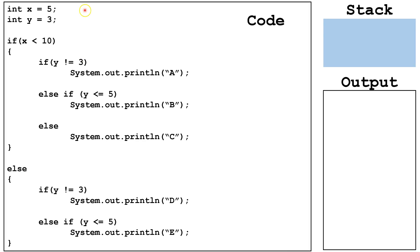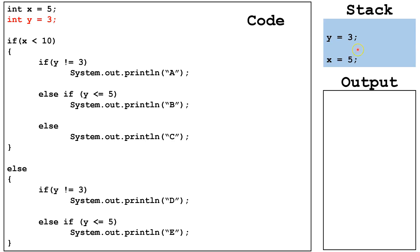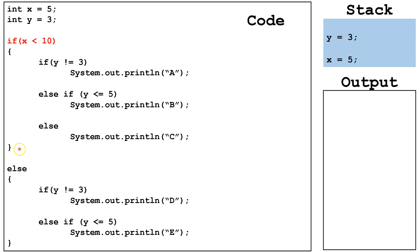First, we're going to start by declaring x is equal to 5, and that will appear on our stack. Next, we're going to declare y is equal to 3, which also appears on our stack. Now we evaluate this Boolean expression, x is less than 10. x is in fact less than 10, this evaluates to true, so we will run this block of code.